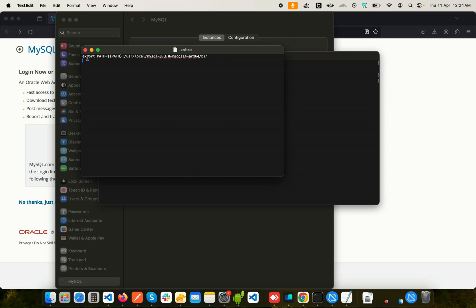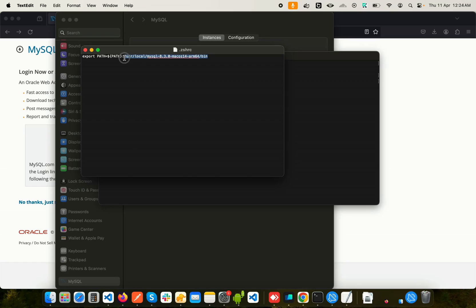What you actually need to do is copy this line here—I'll leave this in the description box—and you need to paste it right in here. But we need to change this part of the string, so this is something that may change in your case. I'm just going to show you how to find this.